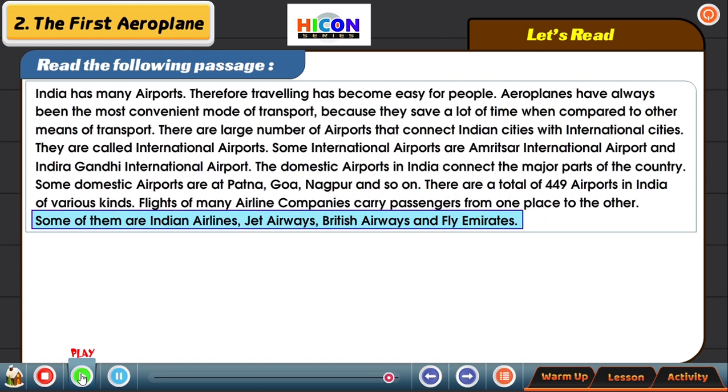Now I will read this passage once and then I will give you time to read it by yourselves.